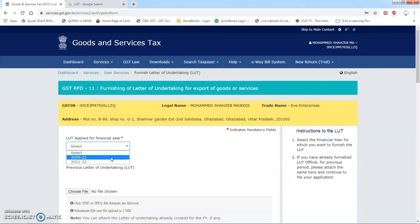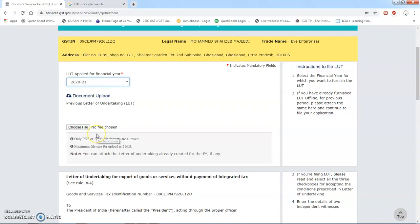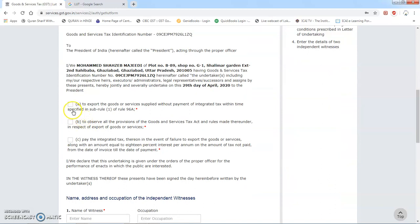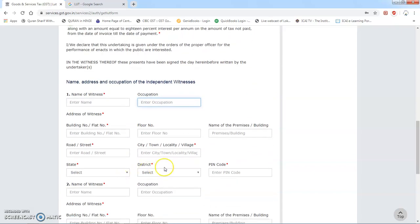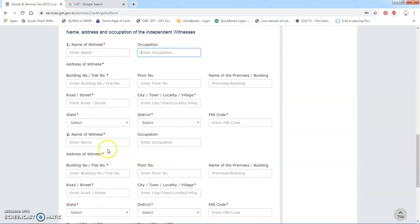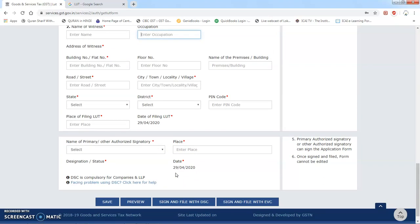LUT humein kis financial year ke liye apply karna hai — let's say humein agar basic case ke liye apply karna hai to basic case select karein. Uske baad agar koi purana LUT aapne le rakha tha to us purane LUT ki copy aapko yahan par lagani hai. Uske baad yeh jitne bhi options hain yahan par, sabko aapko check kar dena hai. Uske baad aapko do witnesses ke naam dalne hote hain — witness ka naam, unka occupation, aur unka complete address yahan par daalna hai. Doosre witness ka naam, unka occupation, aur unka complete address yahan par daal dena hai.